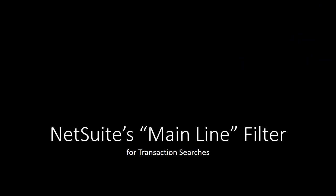The mainline filter is an extremely important concept to grasp in order to build effective transaction searches in NetSuite. Our exploration today does not require a lot of code.